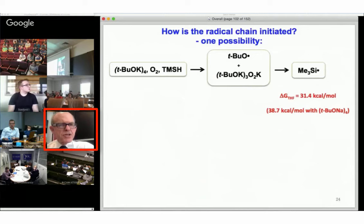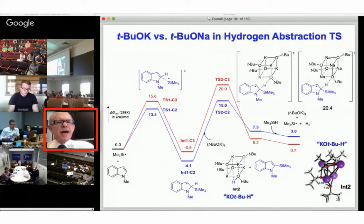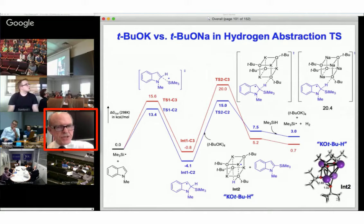Sodium t-butoxide is less effective, and in fact it's less good as a hydrogen atom extractor — it's about 7 kcal/mol more difficult. So that's another reason for the low reactivity of sodium t-butoxide.